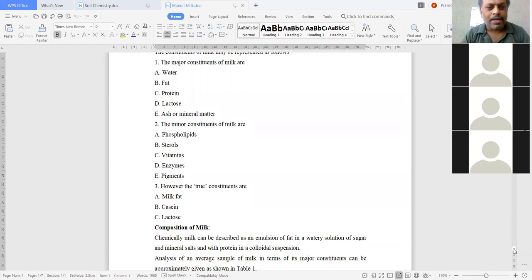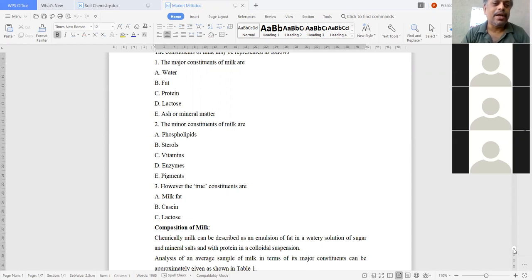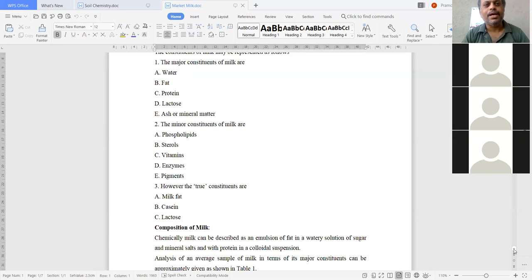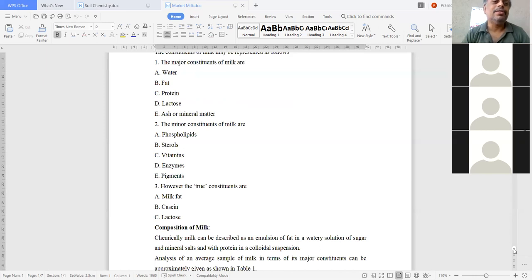True constituents of milk are milk fat, casein, and lactose. These are the three true constituents. Fat is the lipid component, casein is the protein, and lactose is the carbohydrate. So fat, protein, and carbohydrate are the true constituents of milk.